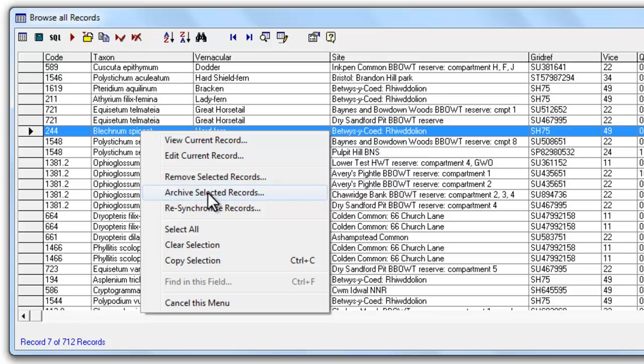Archiving a record will keep it in your copy of Mapmate but it will archive it in the sense that when you go on to create a sync file any record that has been archived will not be included in the sync. So for instance if you have some records that need confirming before they get sent off you could use the archive to control those. Or if you have some records that are meant to be kept confidential and not synced on to anybody else you can archive those.